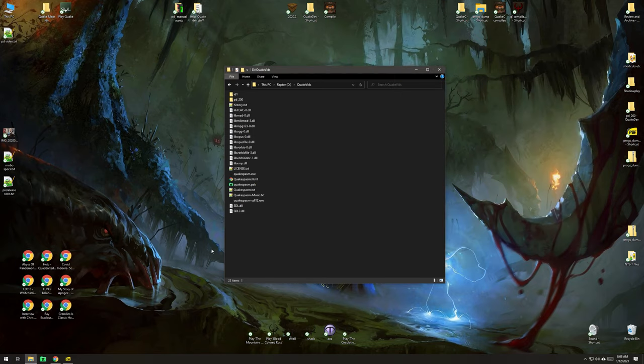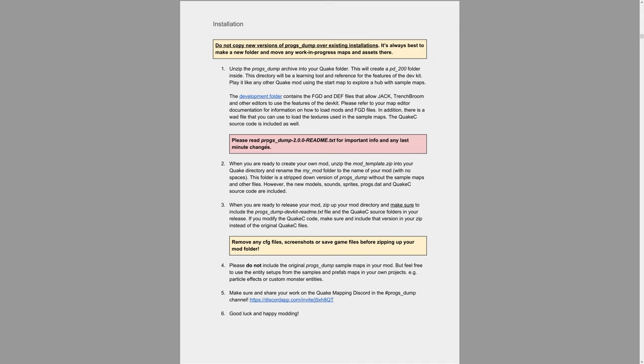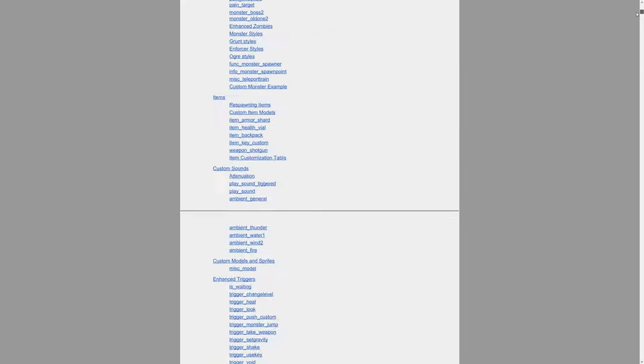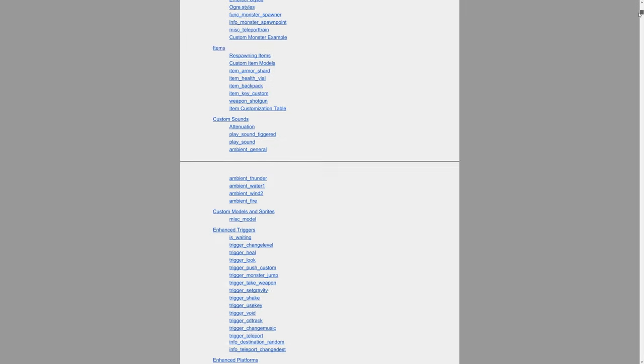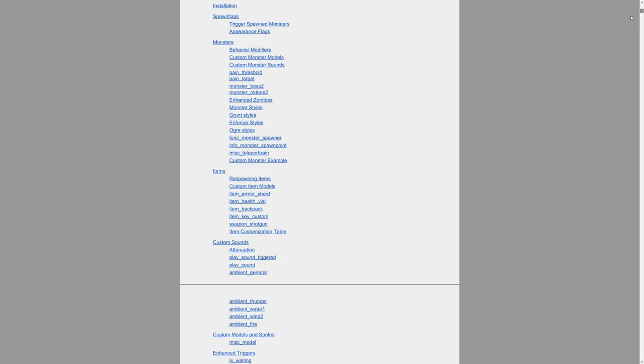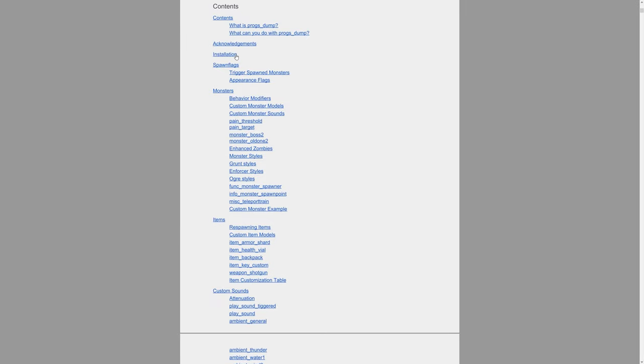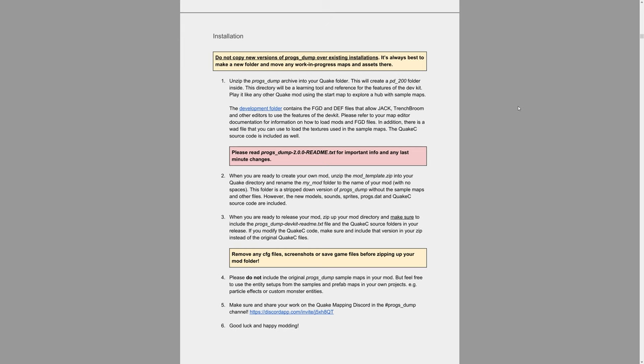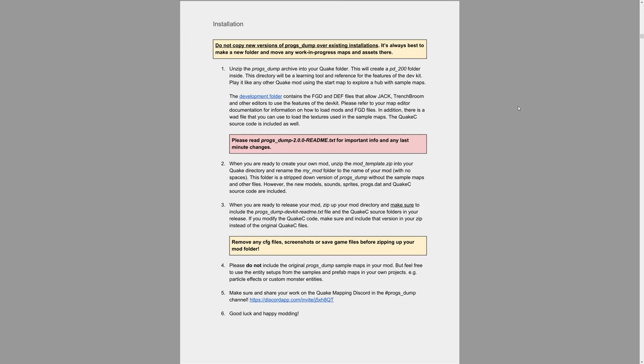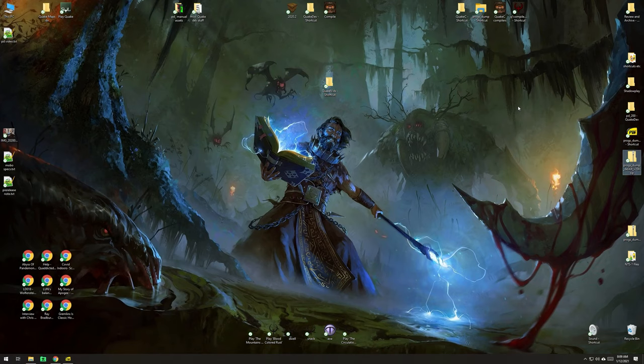Now, before we continue, all of this installation information is in the manual, and the manual is super important, so please use it. However, I did not cover how to load this up in Trench Broom, so people are already having problems, so that's my fault.